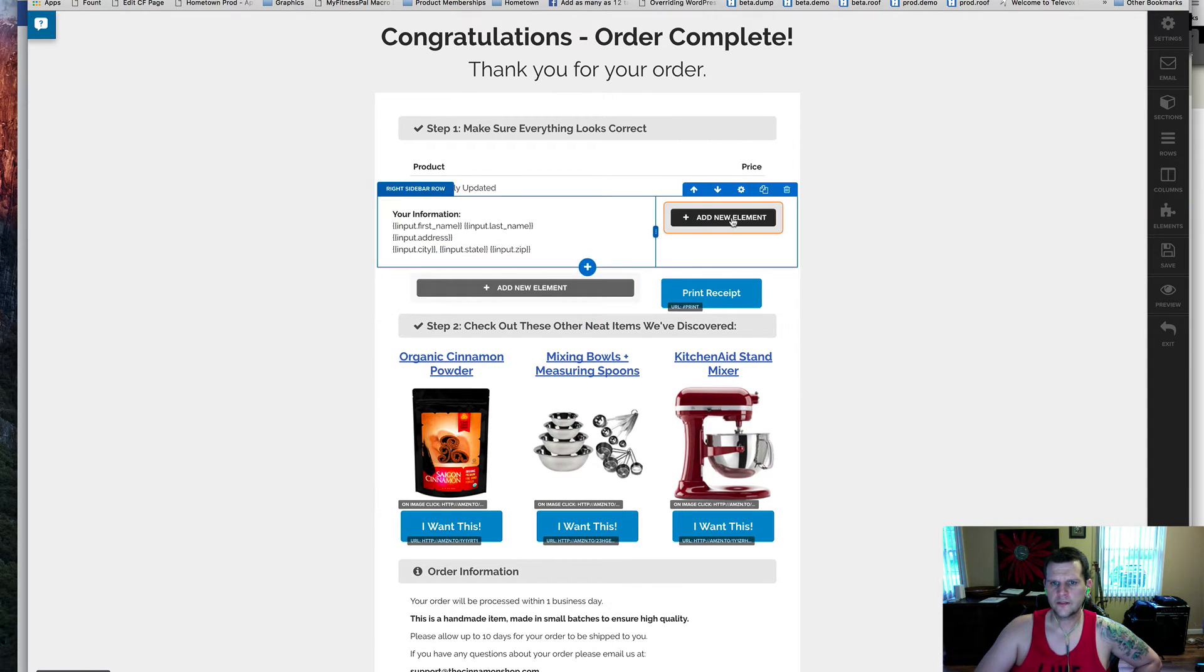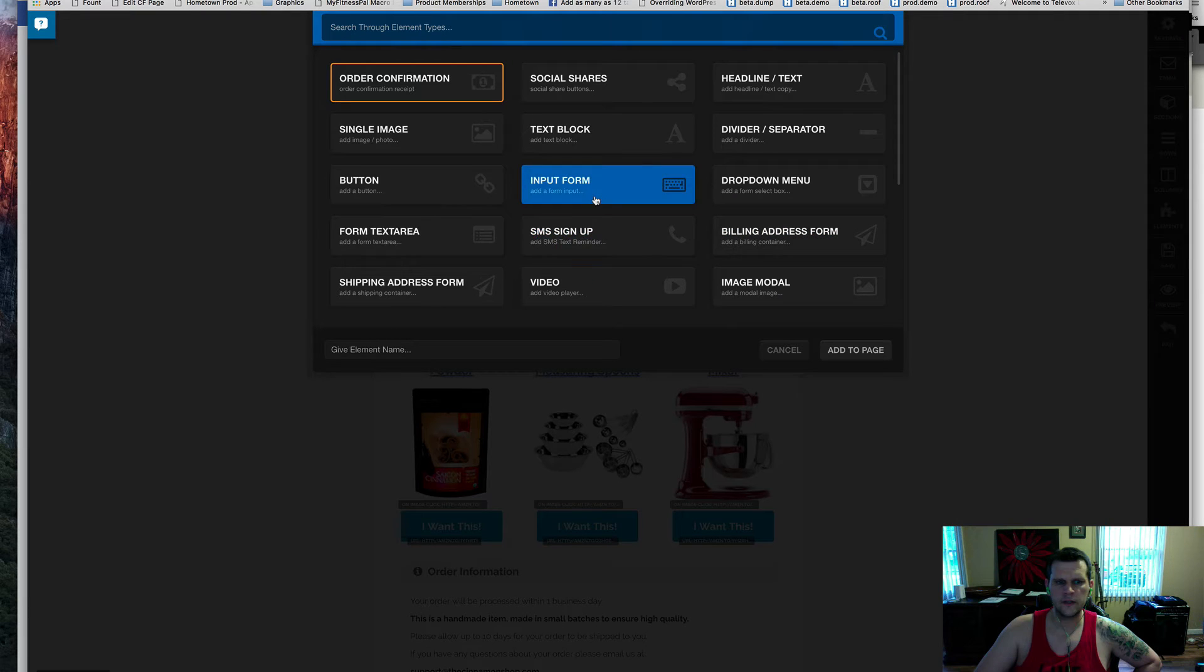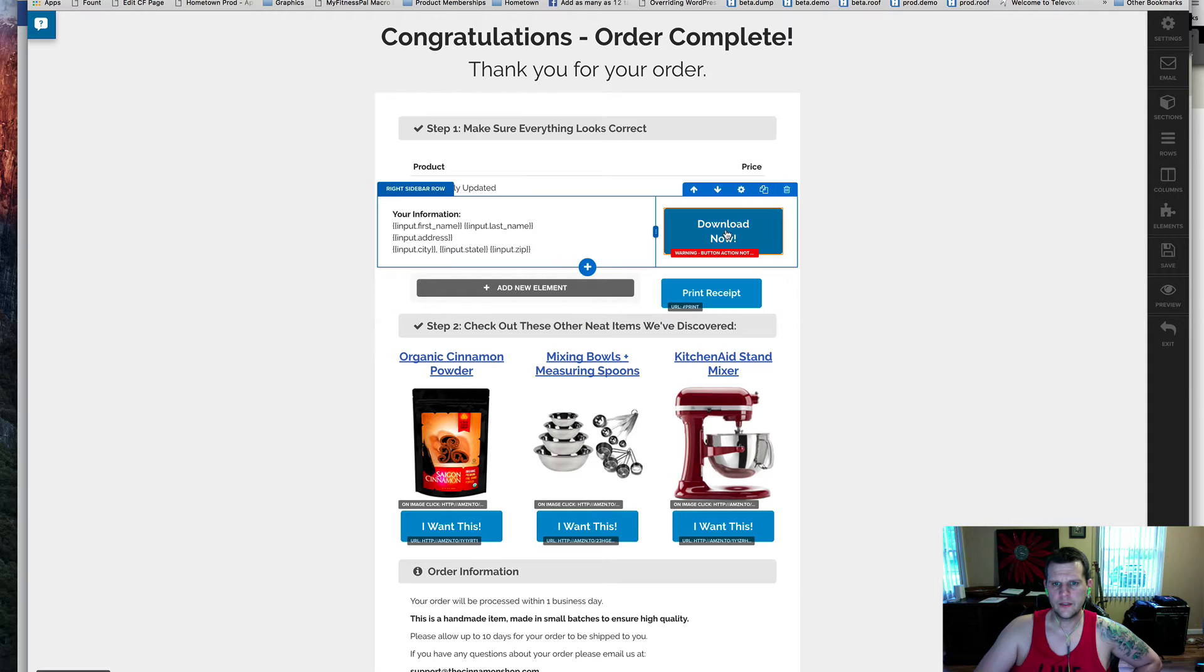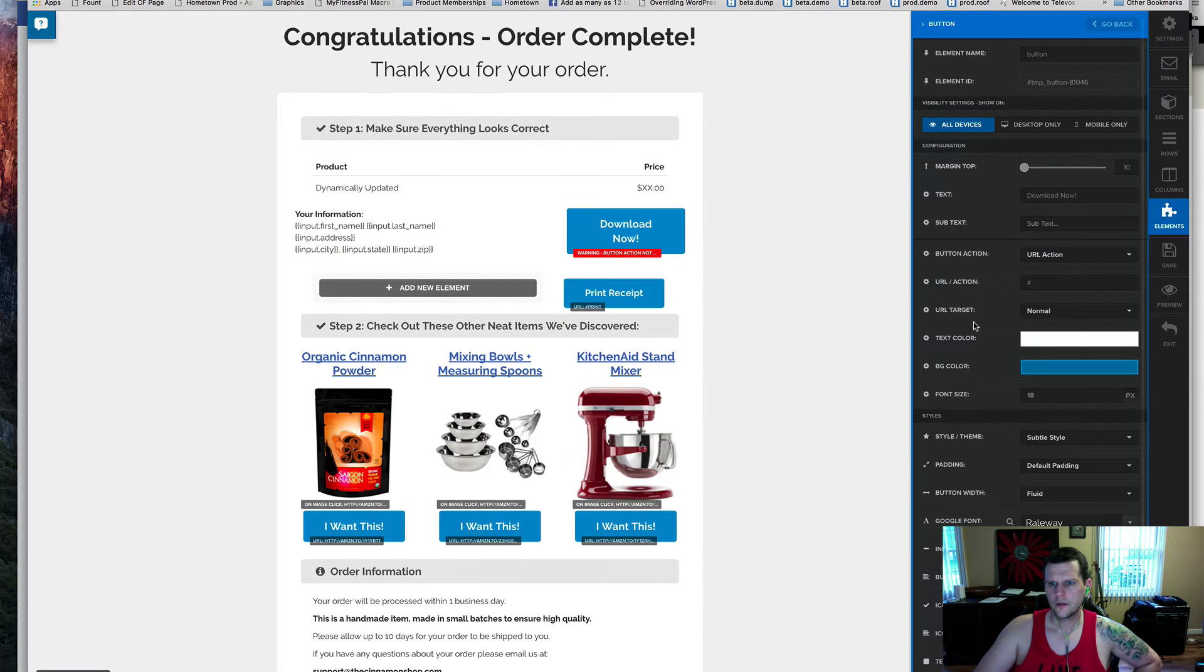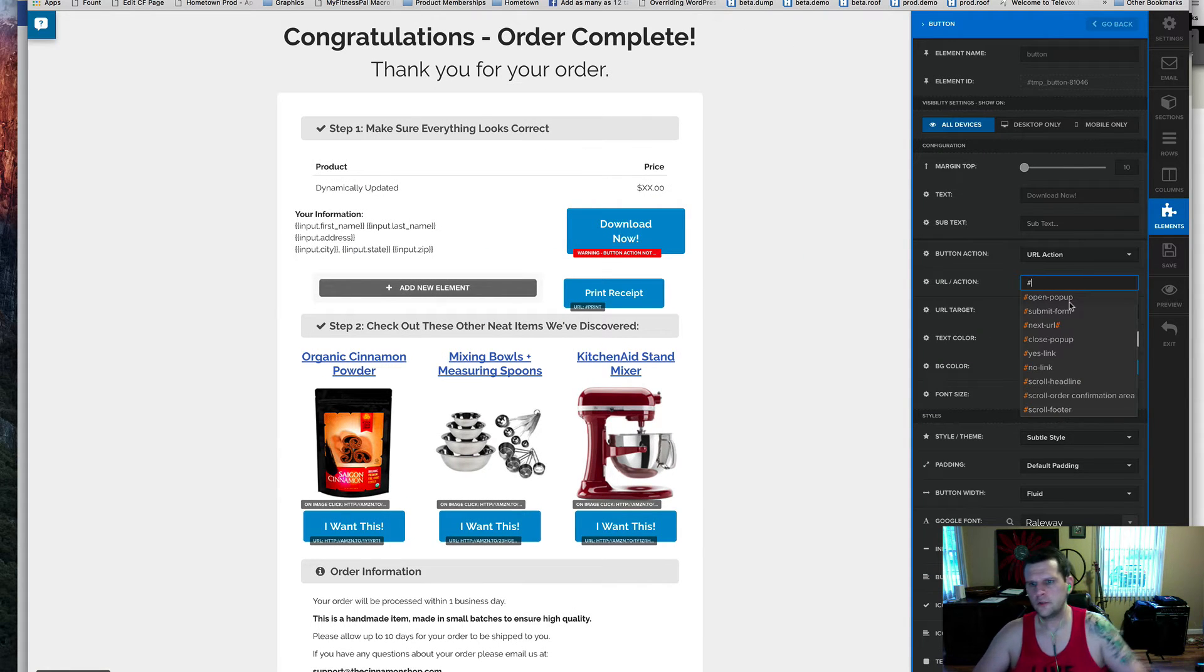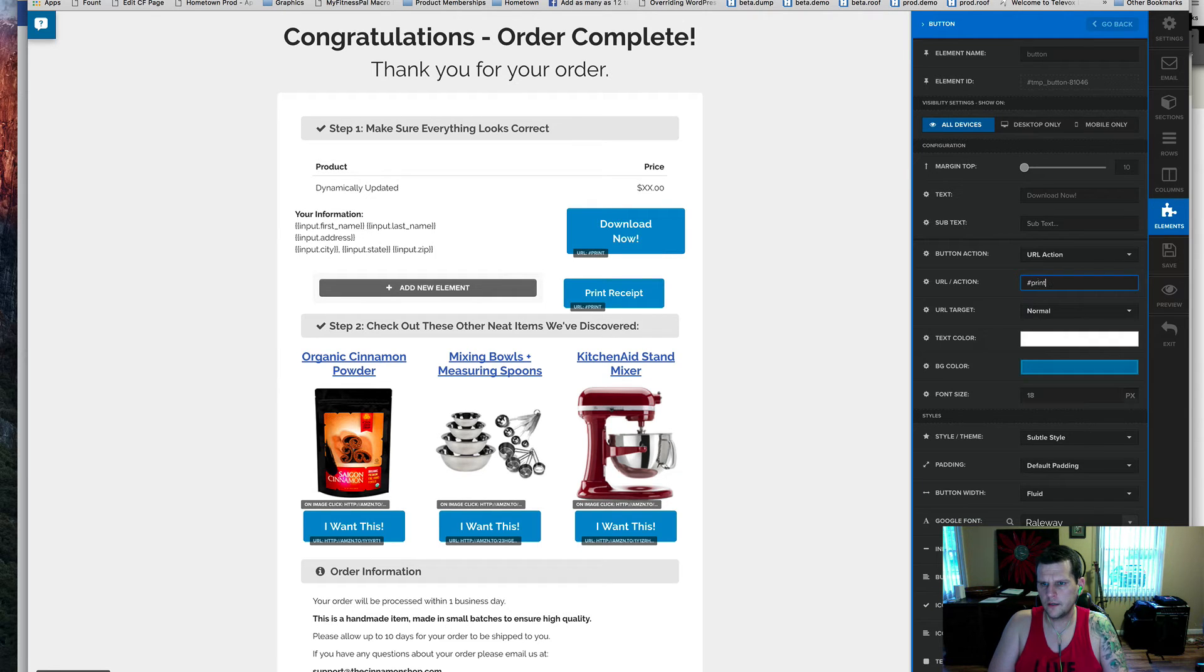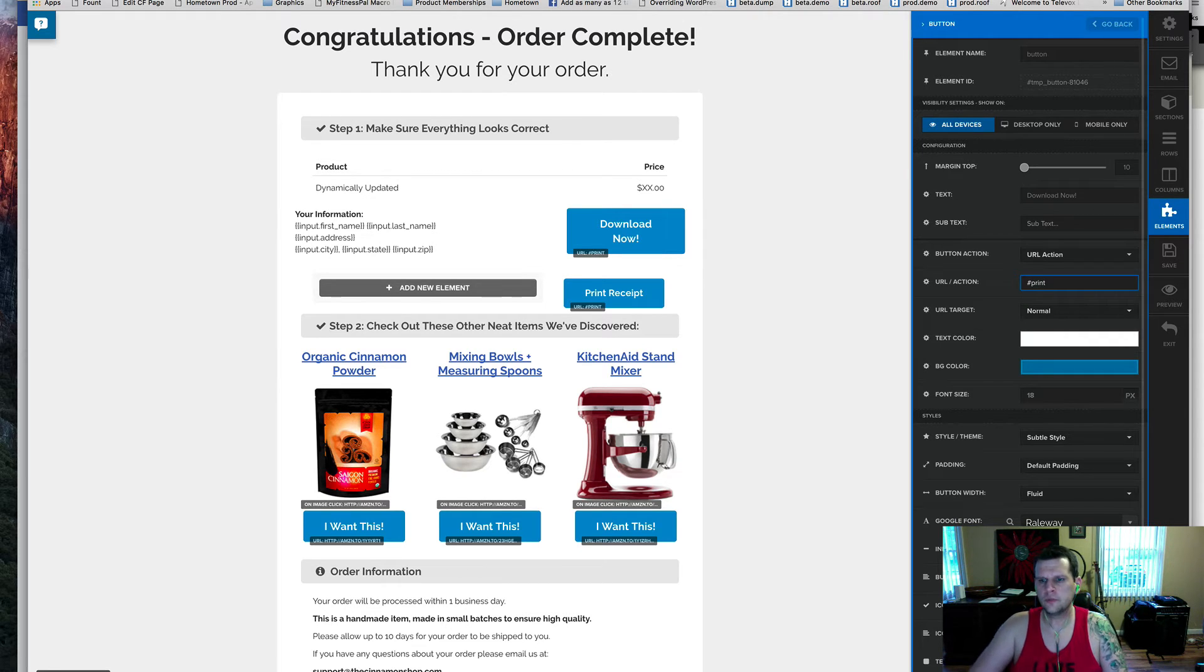Then to add the print receipt button, all you need to do is add a new button. So add a button, click add to page. I'm going to go into that button. The URL action for this is just the little pound sign, and then print, the keyword print.